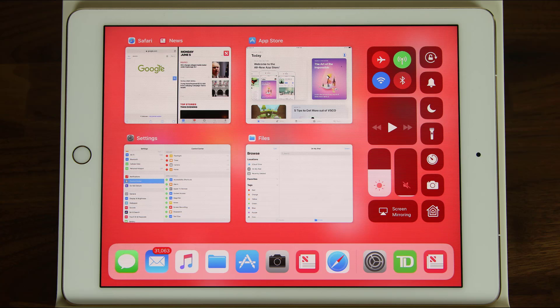Hey there, Saki here from Saki Tech, and in today's video I would like to demonstrate some of the best iOS 11 features for the iPad Pro. Specifically, I want to talk about the new dock and some great multitasking features, as well as the new File Explorer. So let's dive in.